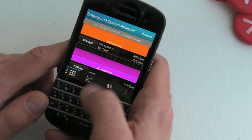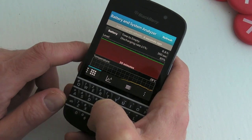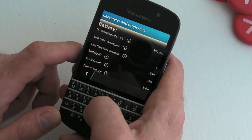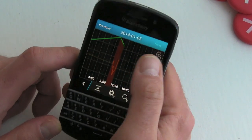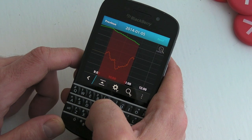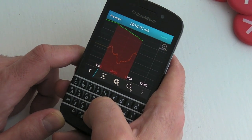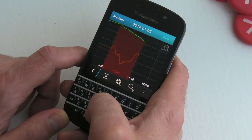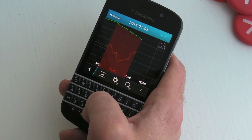Overall, the application is absolutely packed full of goodness — that's the best way I can describe it. If this looks like your cup of tea, I'd certainly recommend giving it a go. It certainly gives you an insight into what's using up your battery on a BlackBerry 10. You can grab it from the link below.